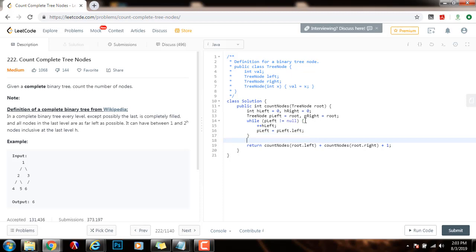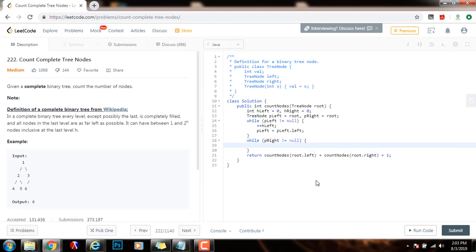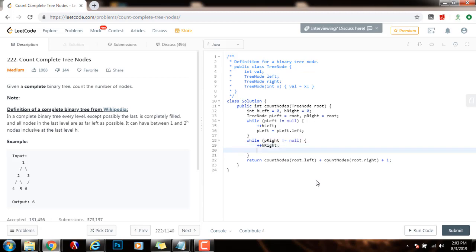I will also check how many nodes there are in the rightmost branch. So I will say while p right is not equal to 0, plus plus h right, the height of the right, p right, case of value of p right, that right. So I will traverse the entire rightmost branch, and get a number of nodes in that path, in the rightmost branch.